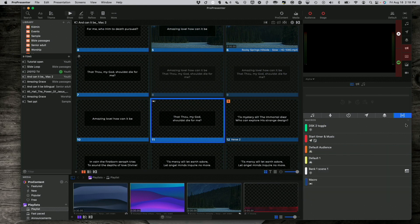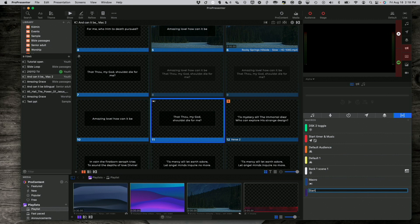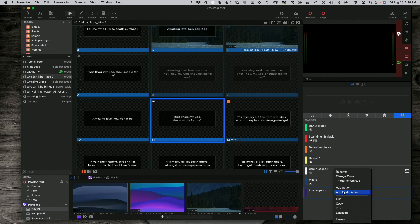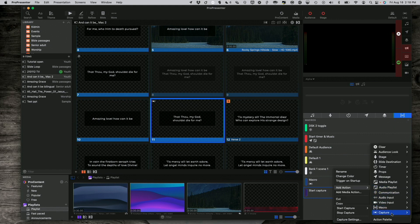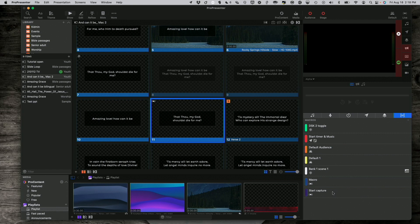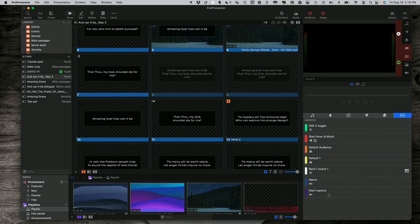Also, if I go over here to Macros, I could click here, and I could say Start Capture, and I could right-click and add one of those actions as well. Start Capture, and now I can just drag that onto the slide if I want to, and it would work that way, or I could activate it by clicking here.